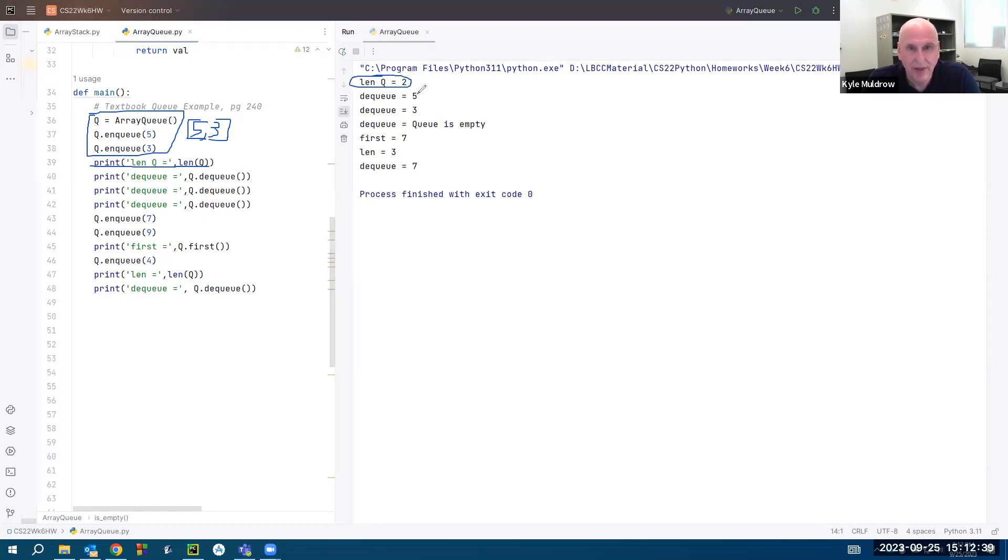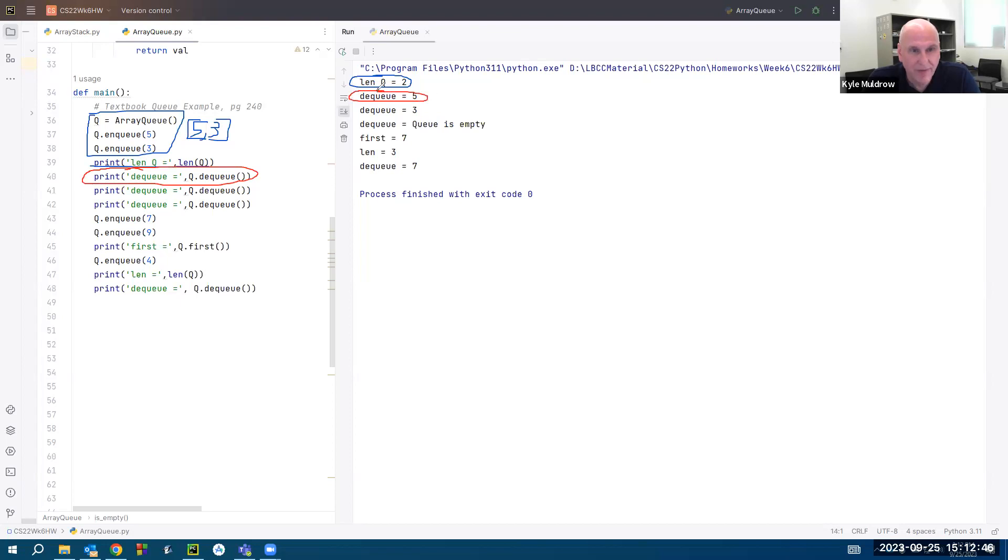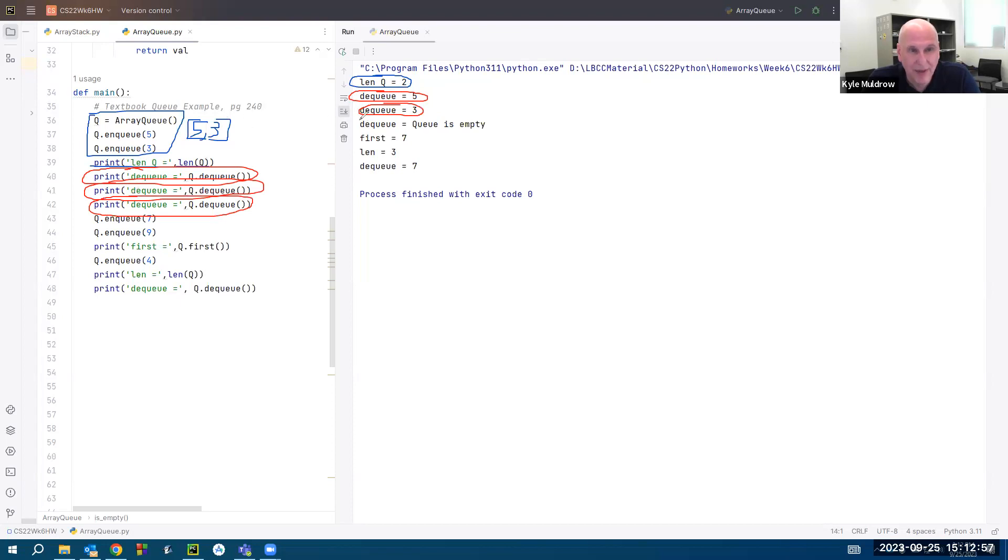Here, I am calling the dequeue function three times. The first time I call it, that gets rid of the five. The second time I call it, that gets rid of the three. And the third time I call it, that was my entire queue. So that's when I get the queue is empty. So I cleared out the queue.